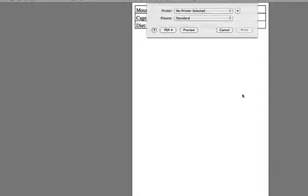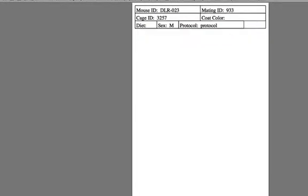Cage cards can be printed on most standard printers by putting a blank index card into the envelope feed slot on the printer.